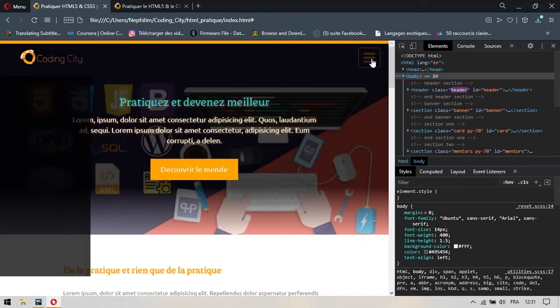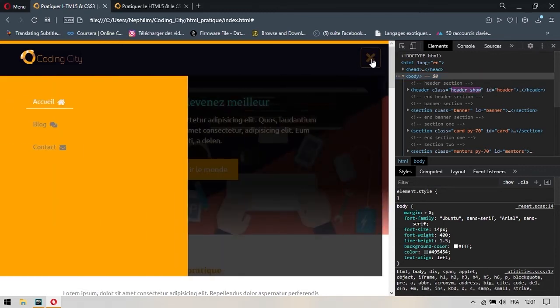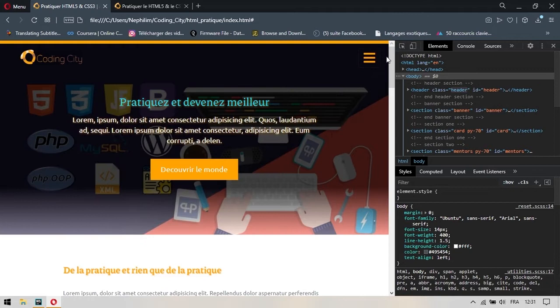Et ces liens, je peux les faire partir et réapparaître à partir de cette icône. Cette icône, je l'ai gérée en JavaScript. Je vais vous montrer comment faire. C'est relativement simple.